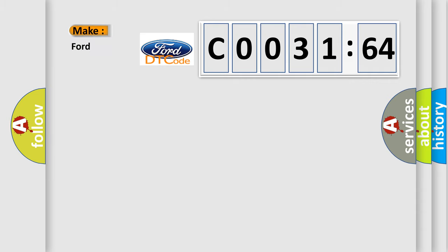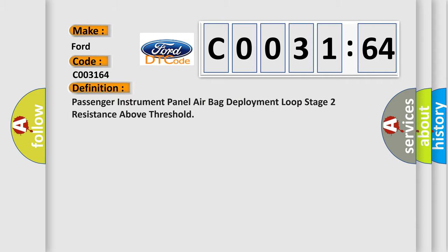So, what does the diagnostic trouble code C003164 interpret specifically? Infinity car manufacturer. The basic definition is: Passenger instrument panel airbag deployment loop stage 2 resistance above threshold.